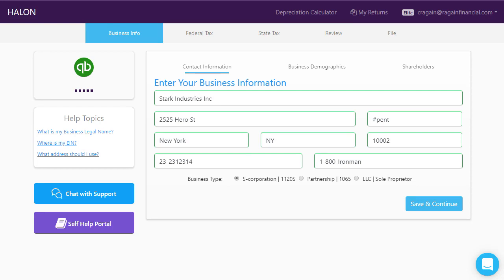Now that you've connected your bookkeeping to Halon, you must complete five screens in order for Halon to begin preparing your tax return.